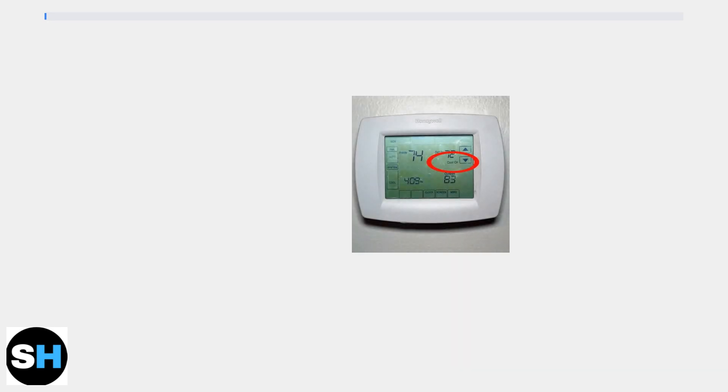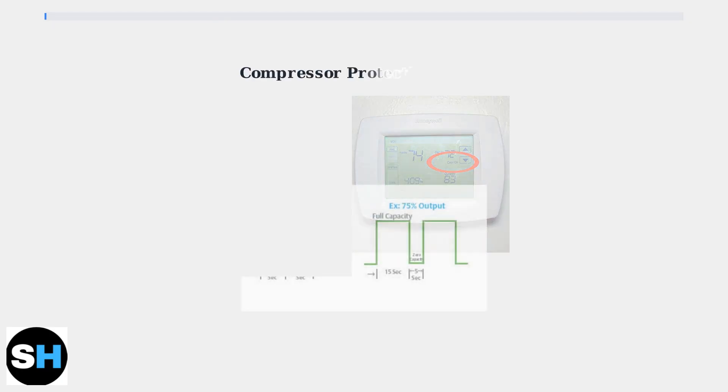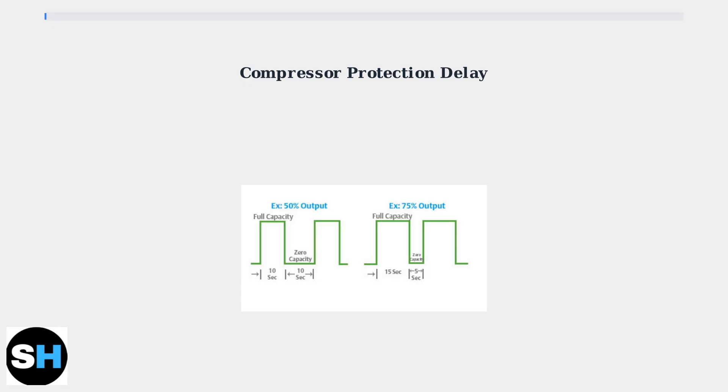When your Honeywell thermostat displays a blinking cool-on message, it's usually indicating that your air conditioning system is in a protective delay mode. This delay is a safety feature designed to protect your AC compressor from short cycling, which means turning on and off too rapidly.